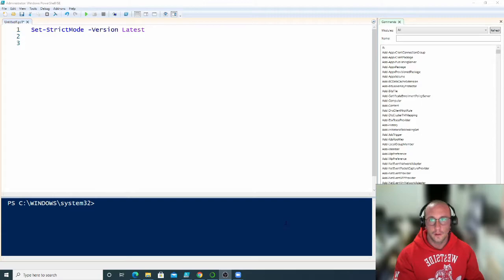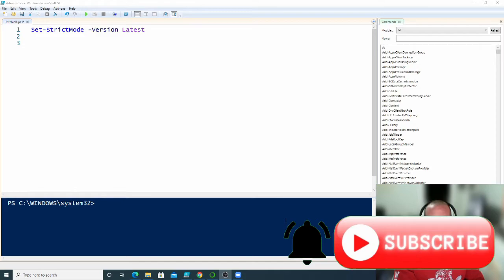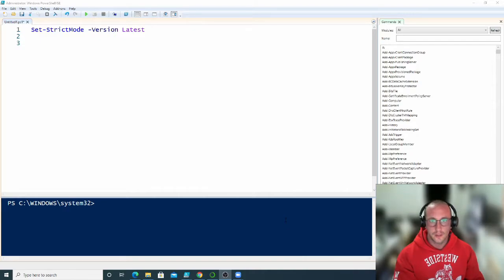Hi and welcome to the second of my PowerShell tutorial series. This is going to be more of an intermediate level tutorial series. If you want to see my beginning tutorial series, I'll be putting a link to that playlist in the description. That will go over all the basics that you really need for these videos.